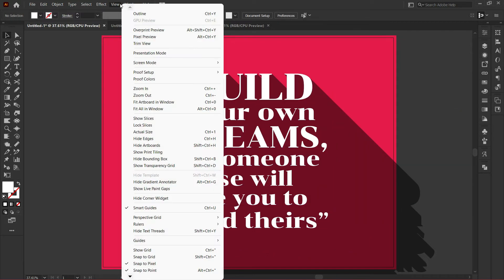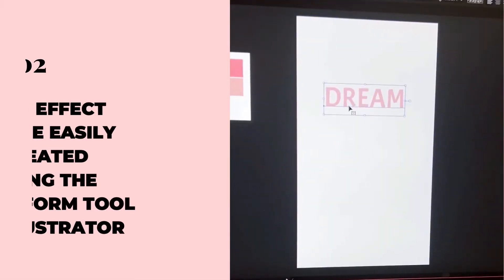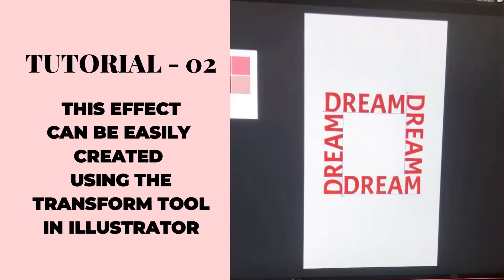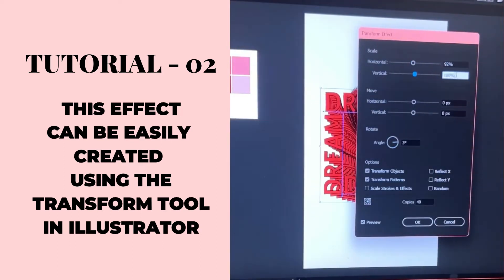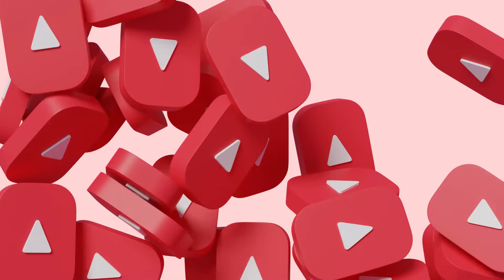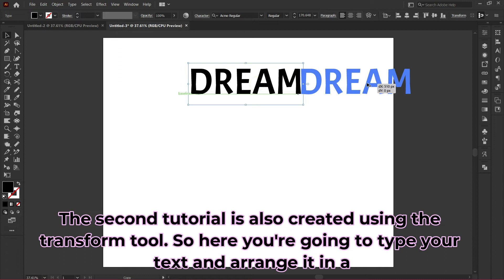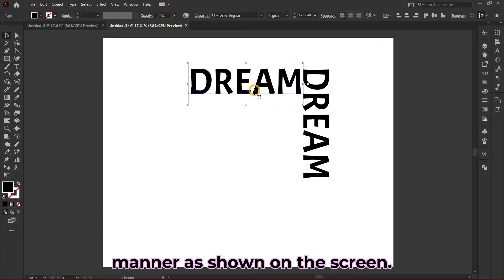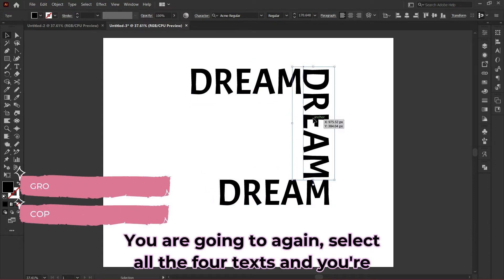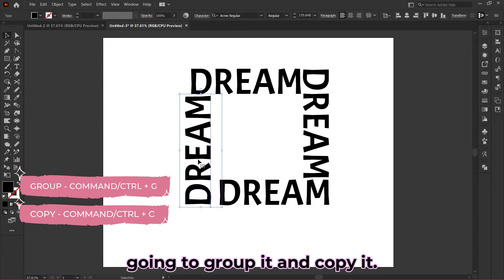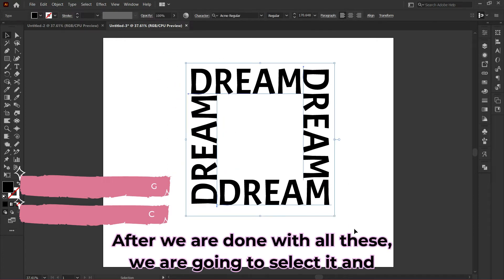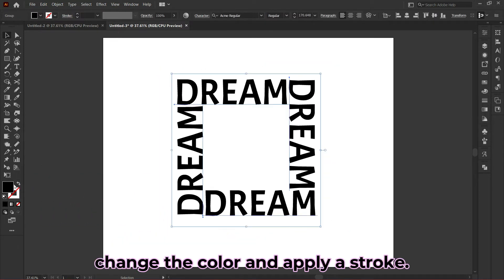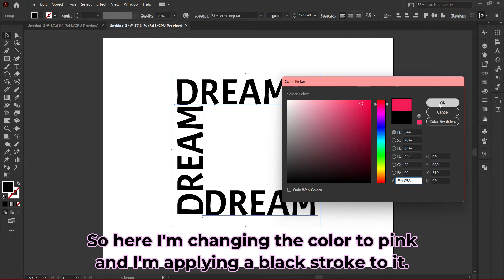The second tutorial also uses the transform tool. Here you'll type your text and arrange it as shown on screen. Select all four texts, group them and copy them using the shortcuts shown. After we're done with this, we'll select it, change the color and apply a stroke. Here I'm changing the color to pink and applying a black stroke.